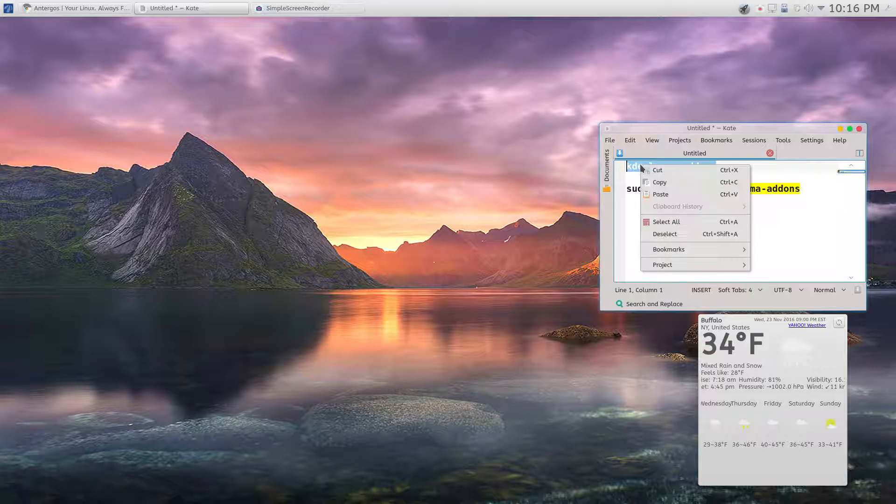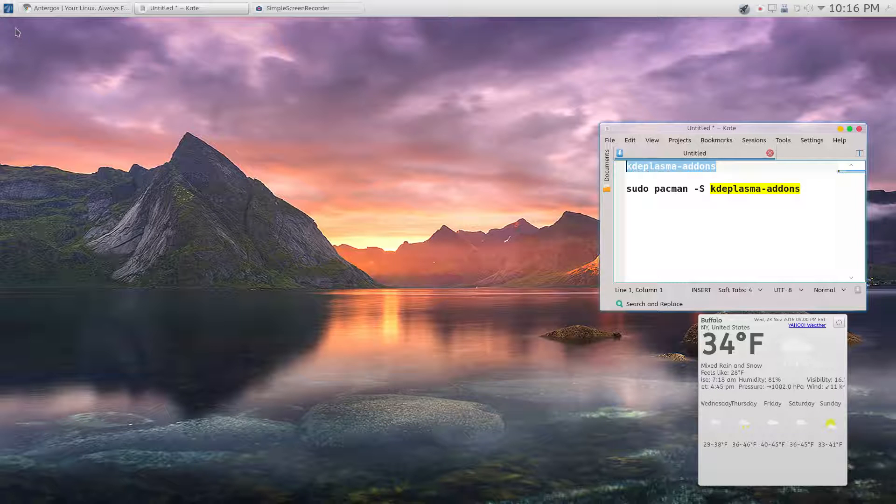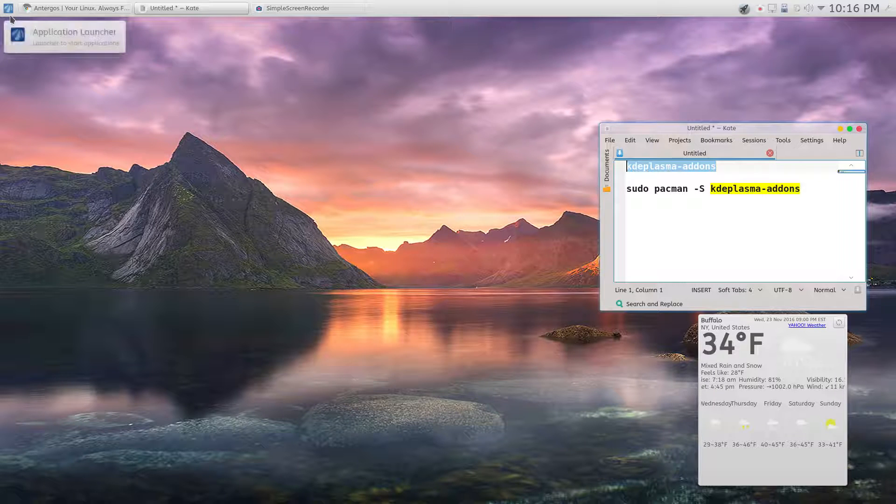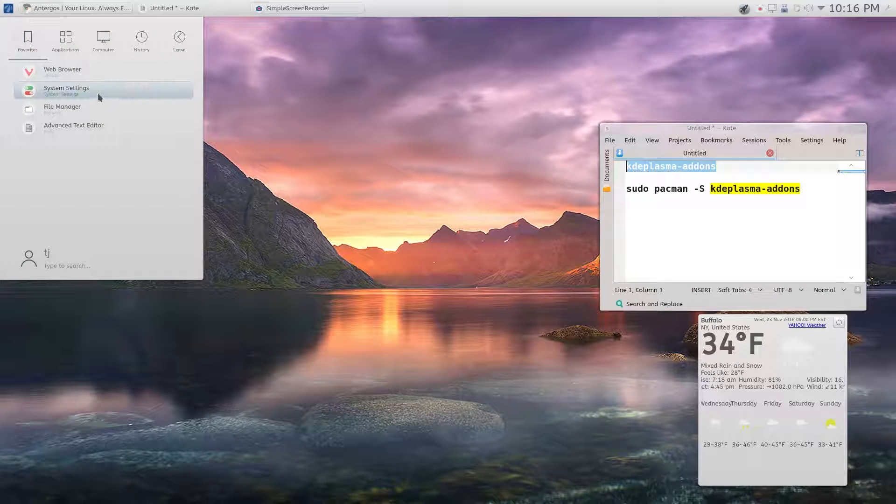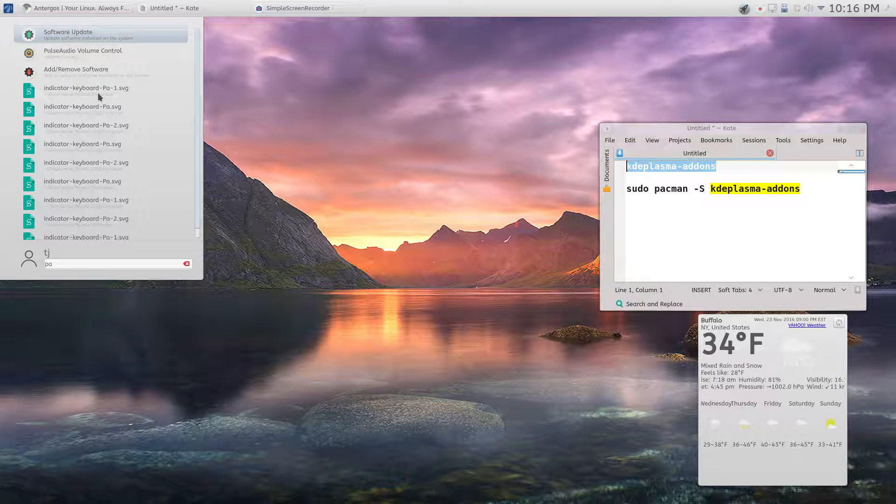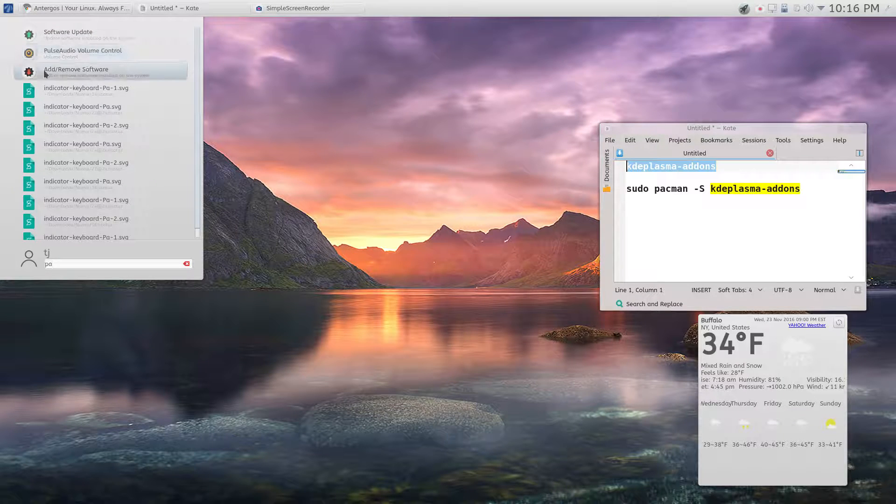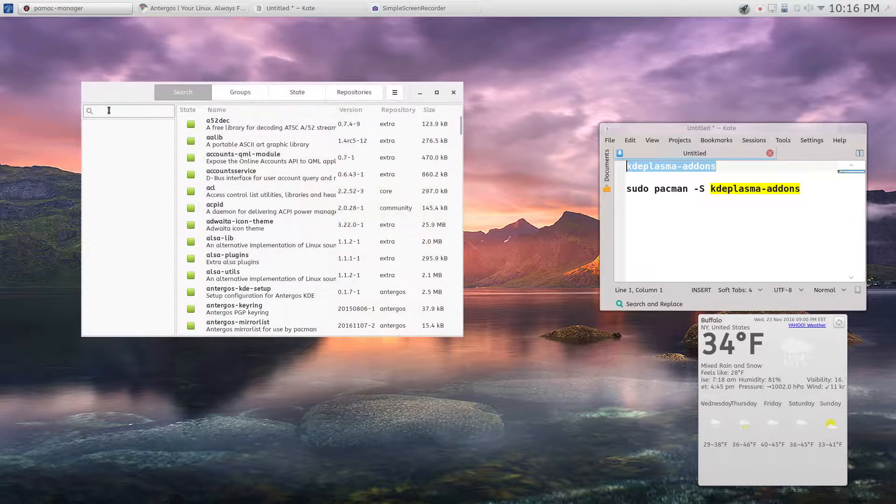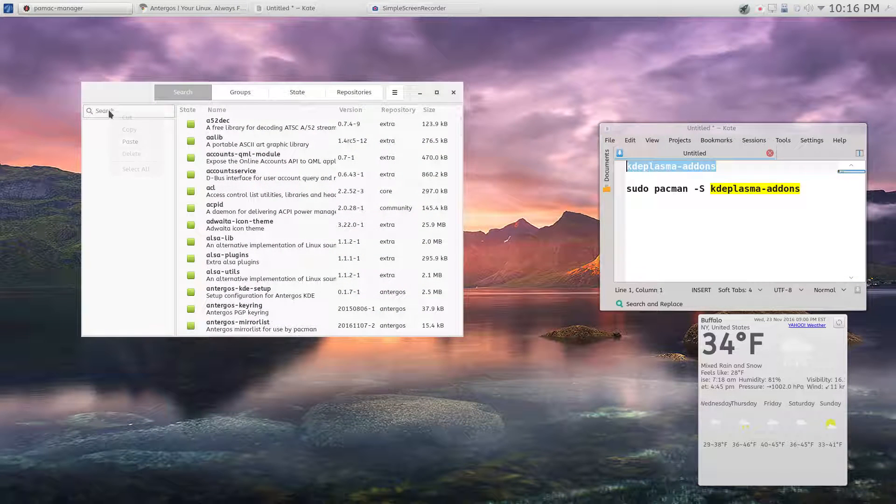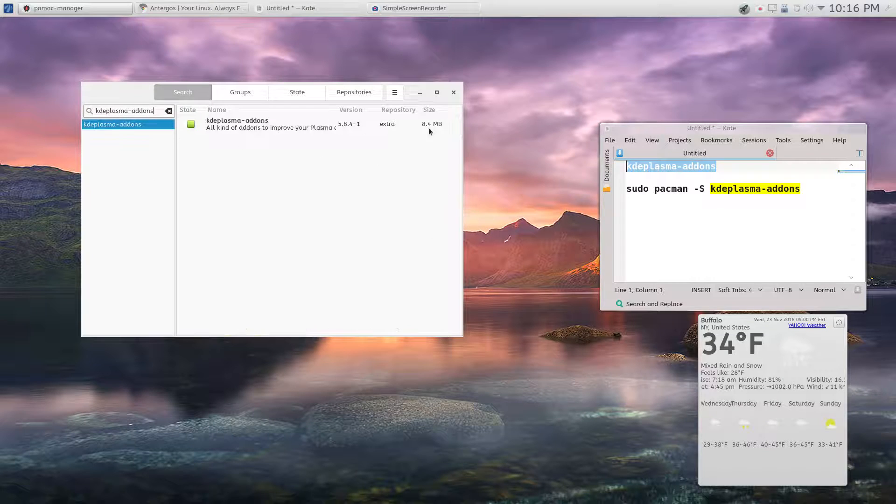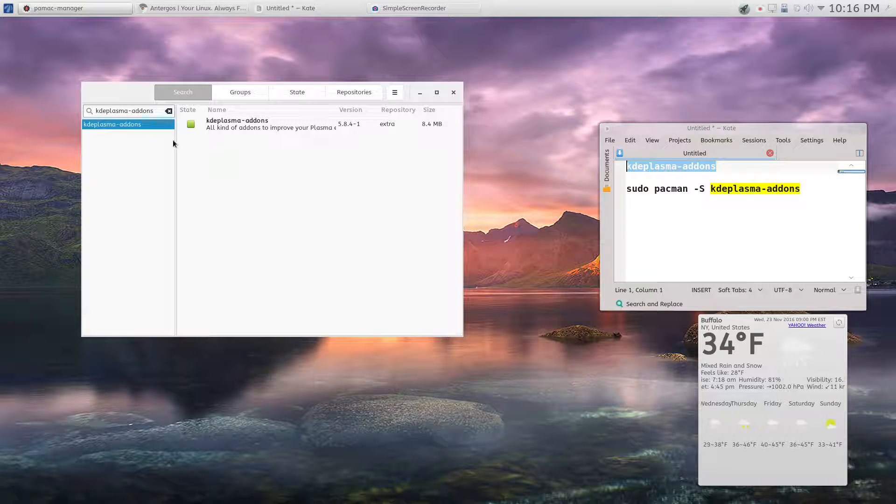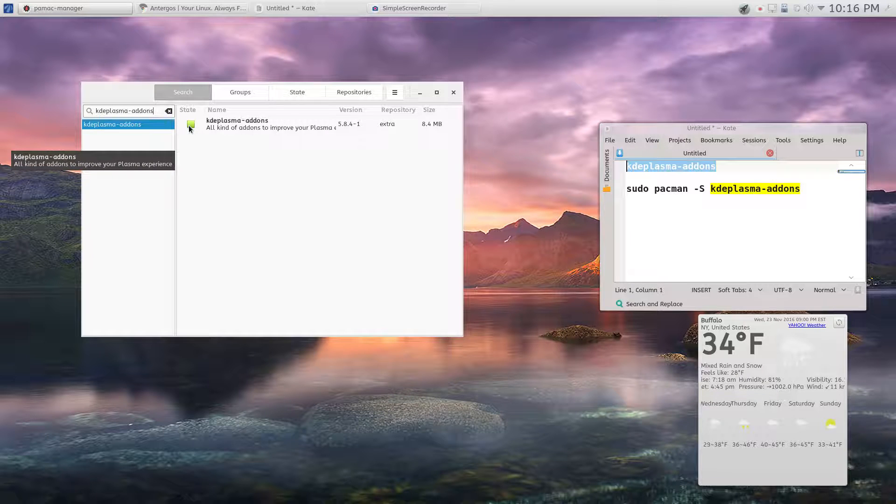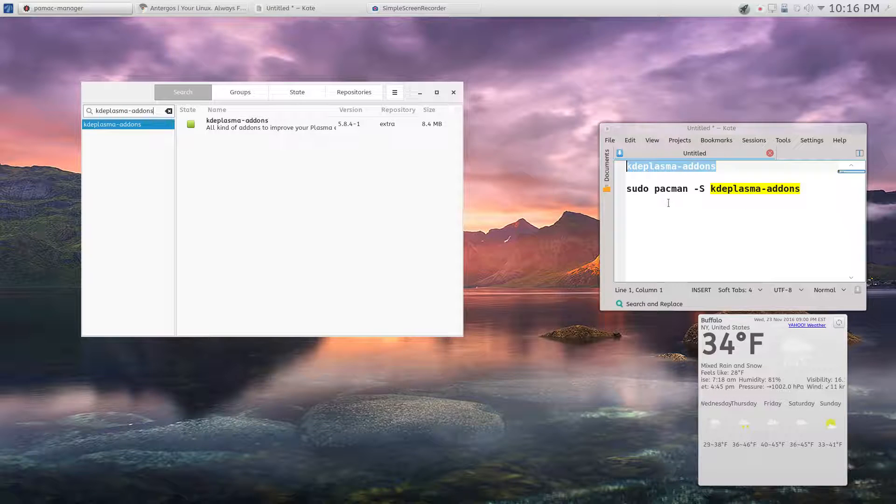So if you guys are running KDE and you can't get the application dashboard out of the box, just go to Pamac right here and copy and paste this, and just checkmark it in Pamac, or you can do it this way...